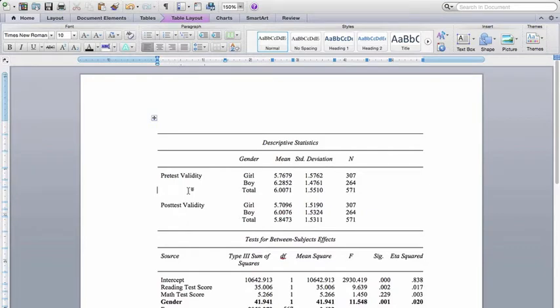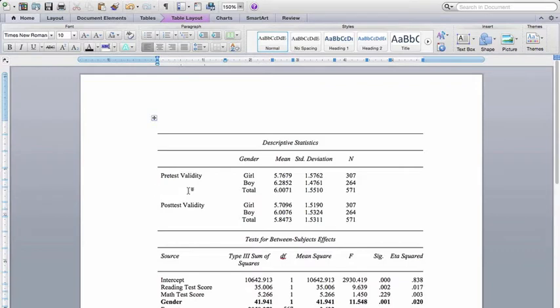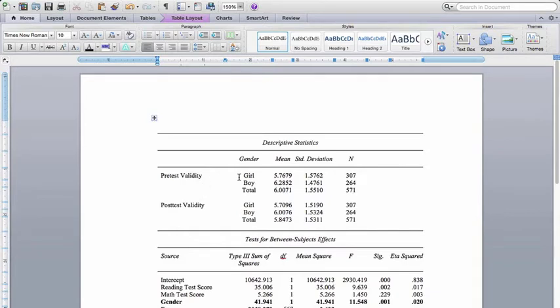So what I did is I asked students to tell me whether they thought the test was valid, that they were about to take the standardized test. And then after they took the test, I asked them again whether they thought the test was valid, and then I compared their scores before and after taking the test in their perceptions that the test was a valid measure of their abilities. And that's the within subjects repeated measure, is beliefs about the validity of the test. And then the between subjects is gender. So I'm comparing boys and girls.